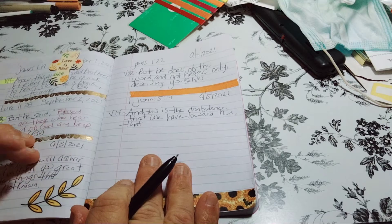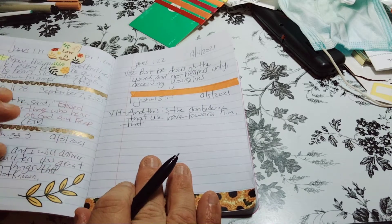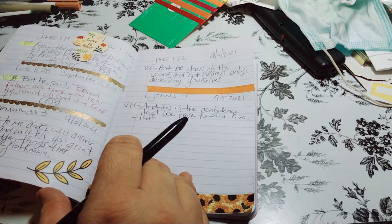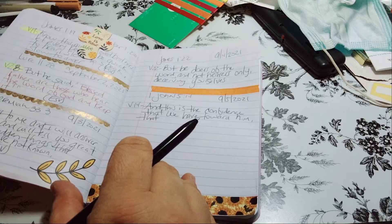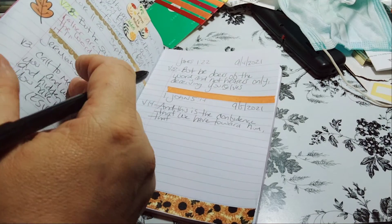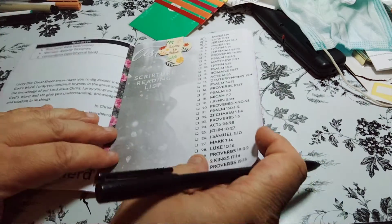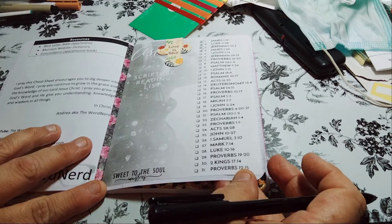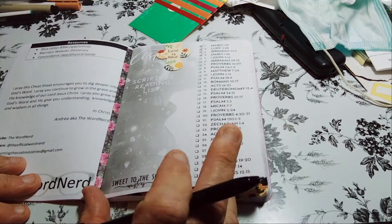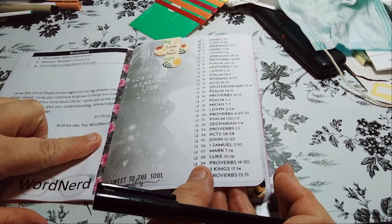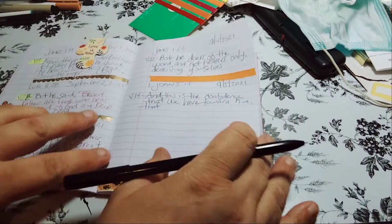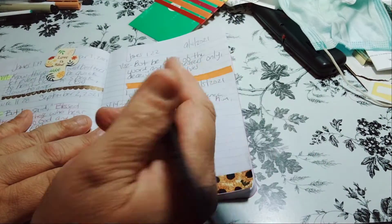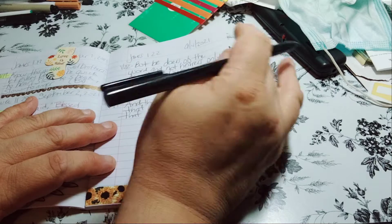So again, we're focusing on the word listen. And let me show you where it's at before I let you go. I still have to write a few more. It says Sweet to the Soul Ministries. All I did was shrink it down, washi tape it in, and there you have it. That's how easy it is to scripture write.